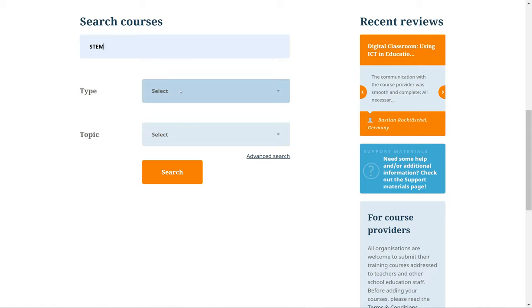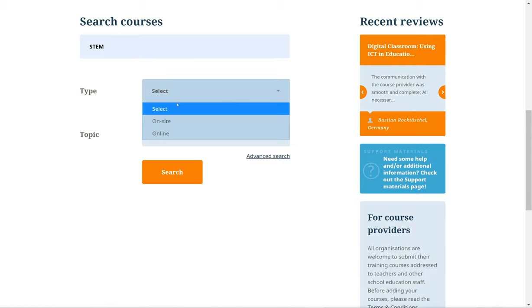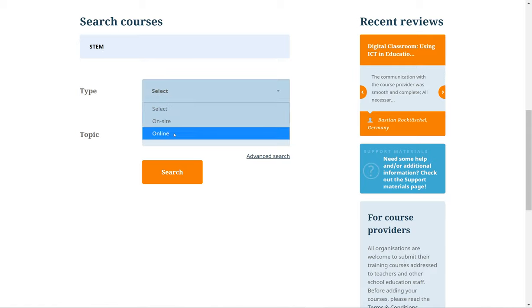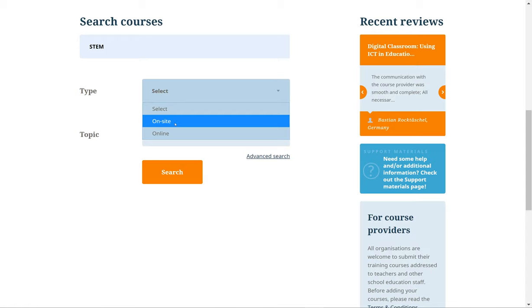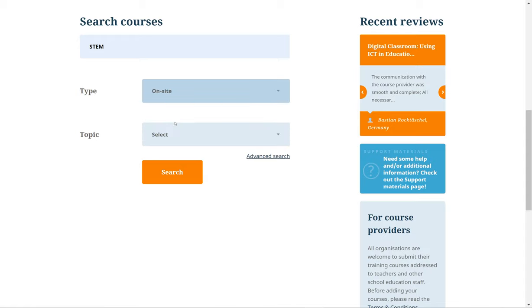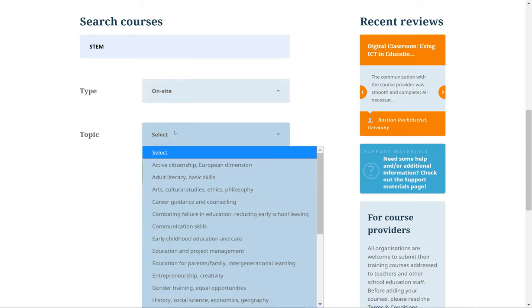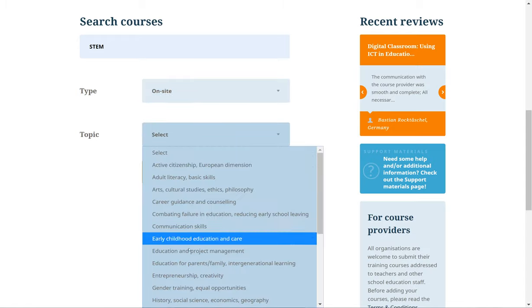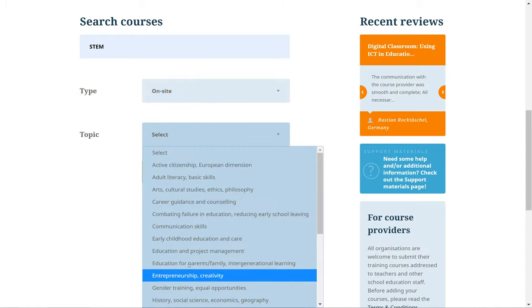Be sure to select if you're looking for an online or an on-site course using the Type option. You can also filter your results further using the Topic filter.